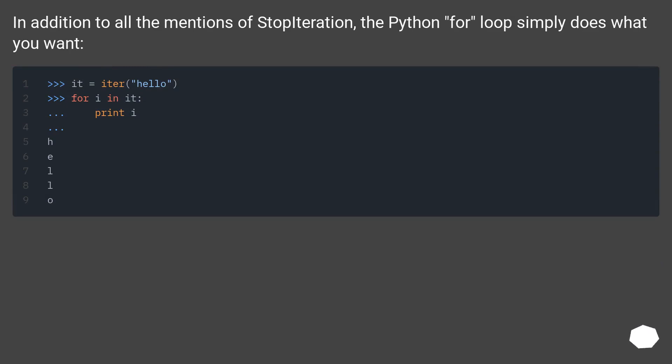In addition to all the mentions of StopIteration, the Python for loop simply does what you want.